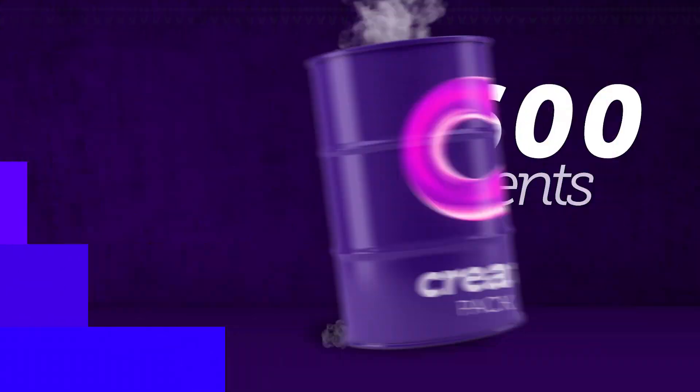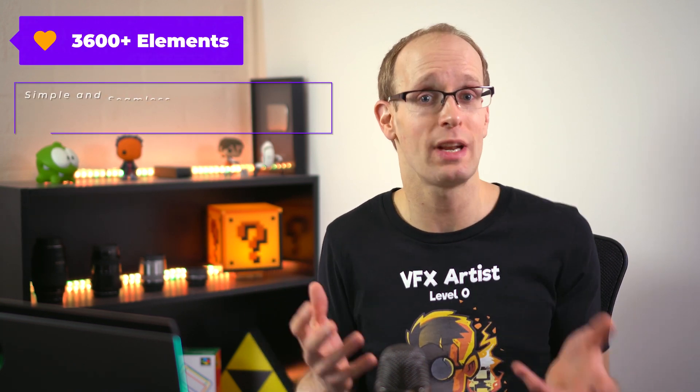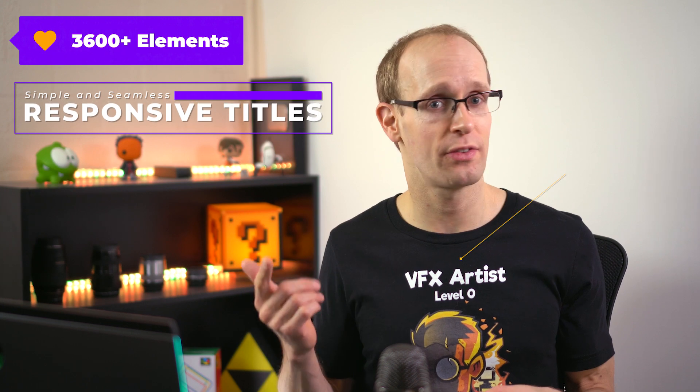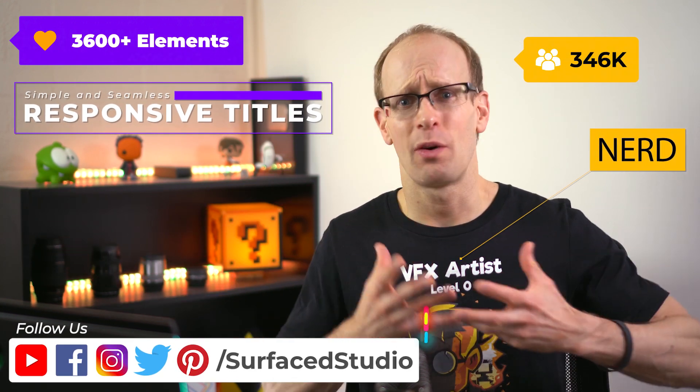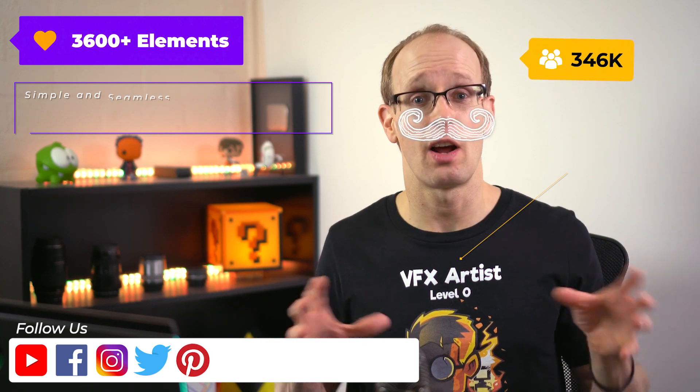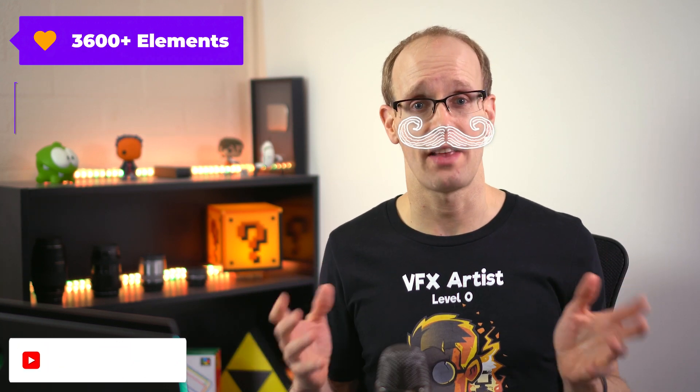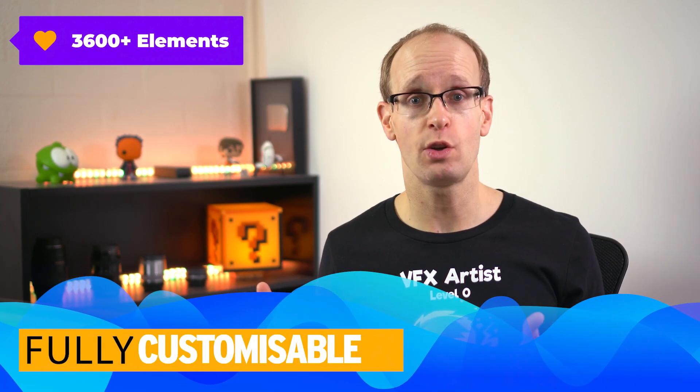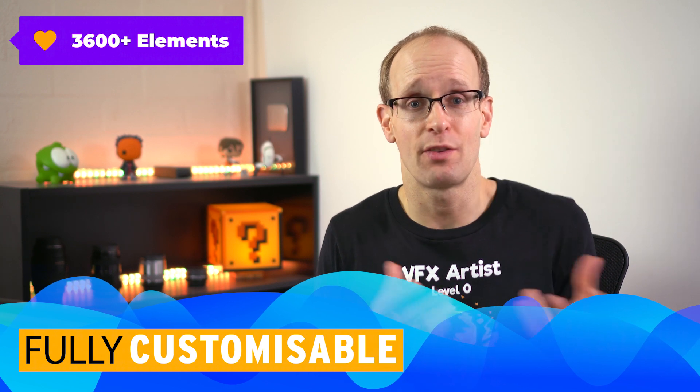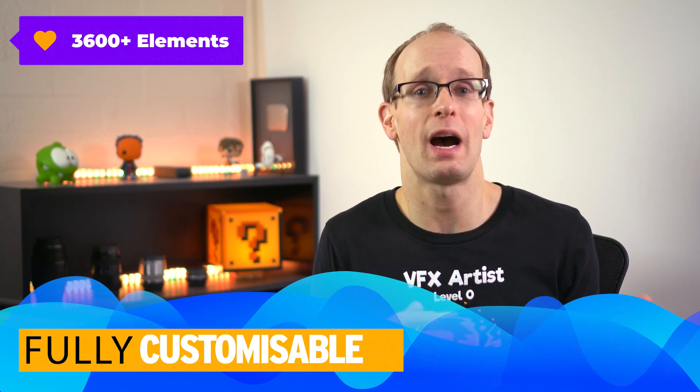However, I recently got contacted by a motion graphics designer out in Brazil called Rubens from AlohaFX who spent a pretty ridiculous amount of time putting something together called the Create Pack. This is an asset pack for Adobe After Effects that contains over 3600 visual elements from titles, lower thirds, backgrounds, transitions, social media, callouts, shapes and boxes and icons and a whole bunch of other things. All super easy to use, fully customizable and really easy to integrate and use within your After Effects projects.